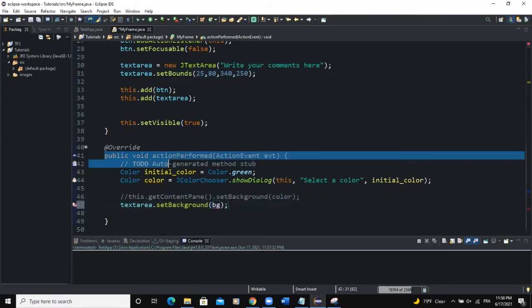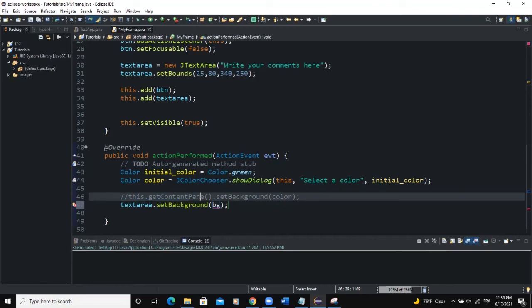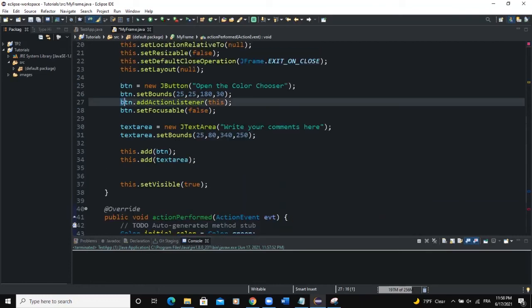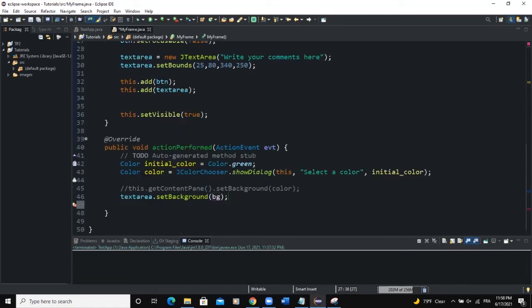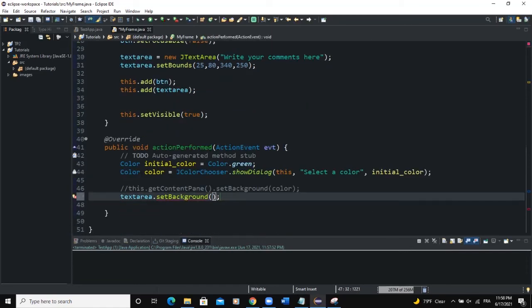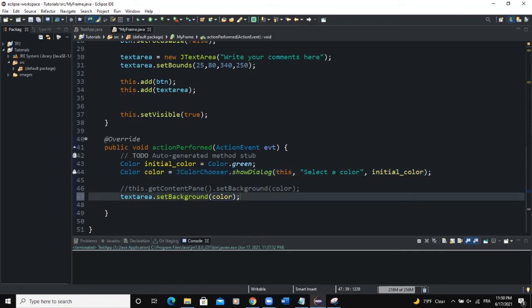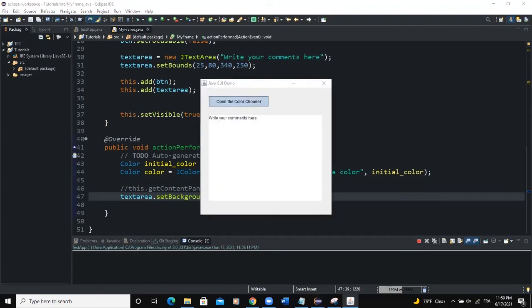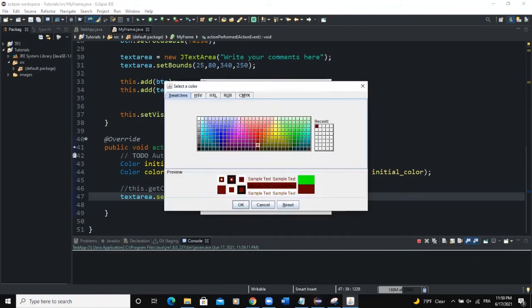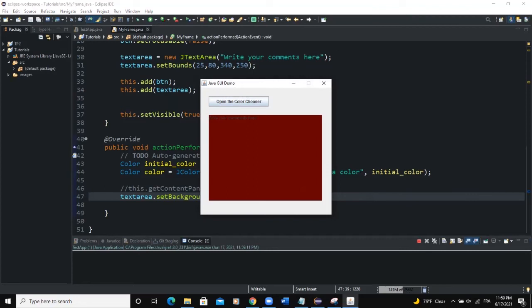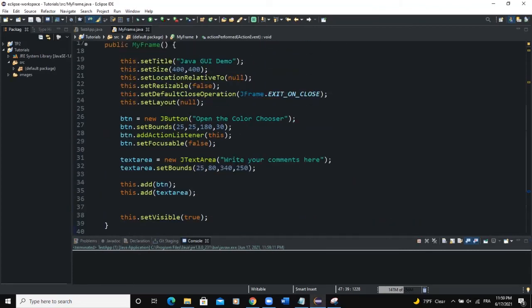Make sure you are calling this in the actionPerformed method and that your button has the addActionListener call. The color variable stores whatever color the user selects from the color chooser dialog, and then it applies it to the background of the text area. Let's click on the button, select a color, click OK — now you can see the background color of the text area has changed. That's basically it.